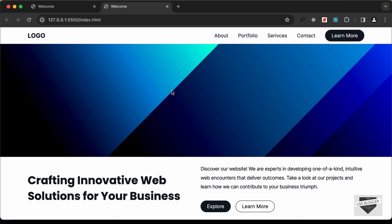With that we have completed designing this hero section for the desktop version. That's it for this video — we will continue designing in the next video. If you have any doubts, you can ask in the comments below, and if you like this video please click the like button and subscribe to this channel to get the latest video updates. Thanks a lot for watching, have a nice day.